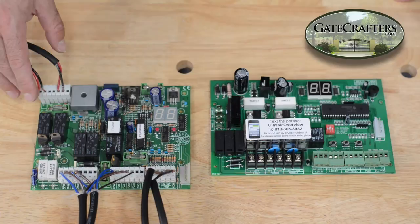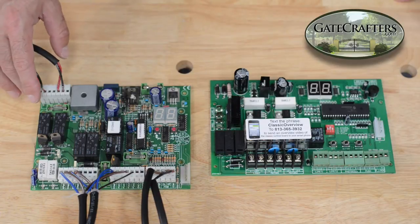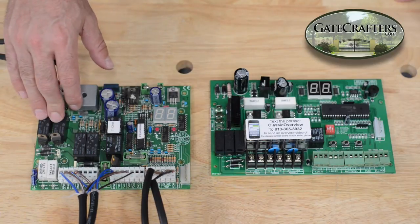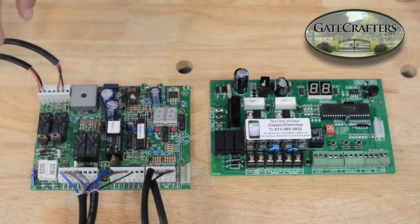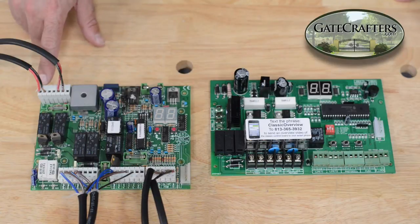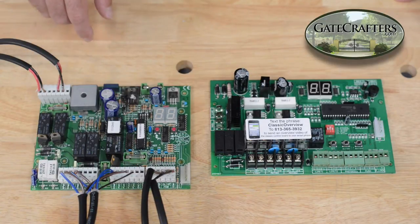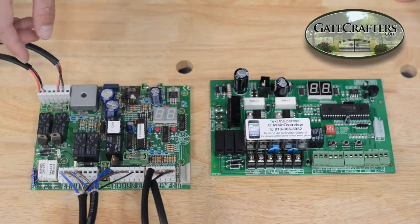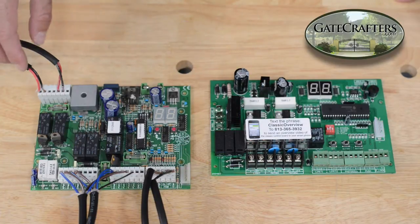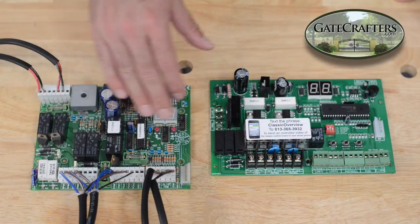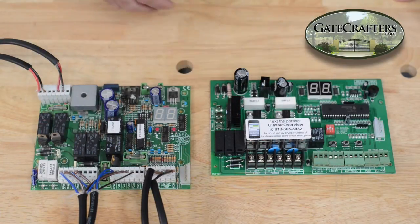We're going to start on the CN1 block of the old ES1600 board. Here we have the VAC terminals. This is your incoming power from the 24-volt transformer. If your transformer is still good, the same transformer is used for this board and this board.